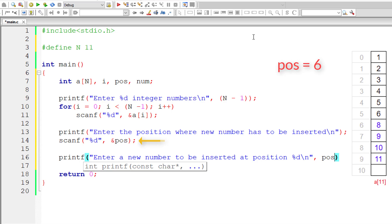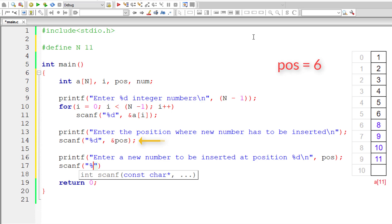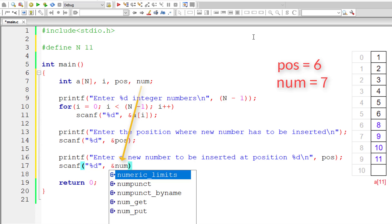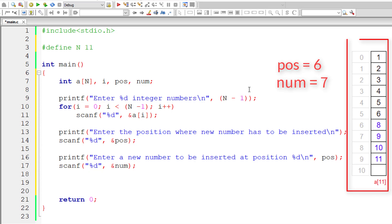Use all the data you have — if the user has entered a position, display it to make the output more realistic. Then prompt: 'Enter new number to be inserted at position %d', displaying the entered position value. Store that new number inside integer variable num.